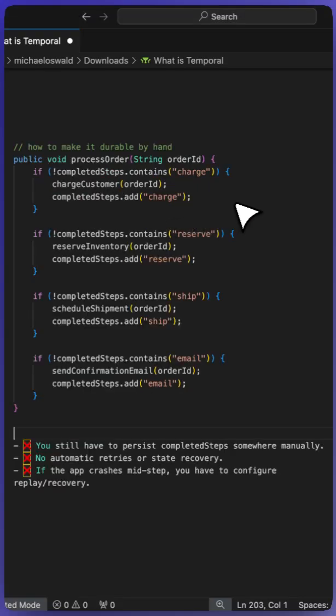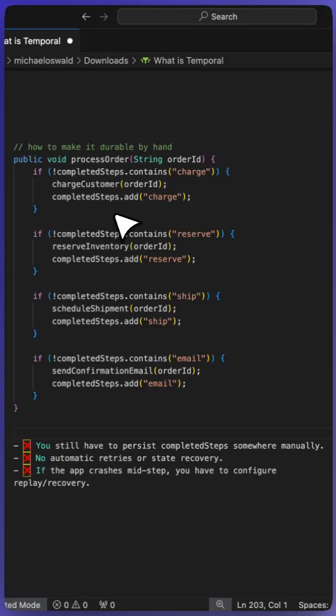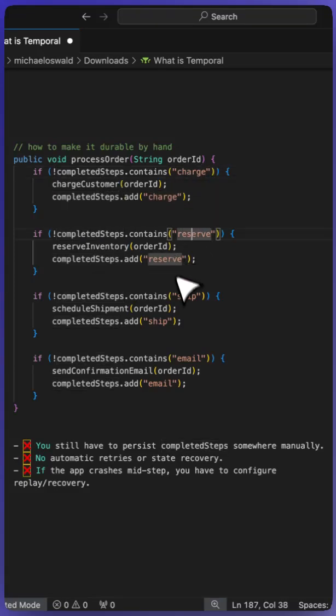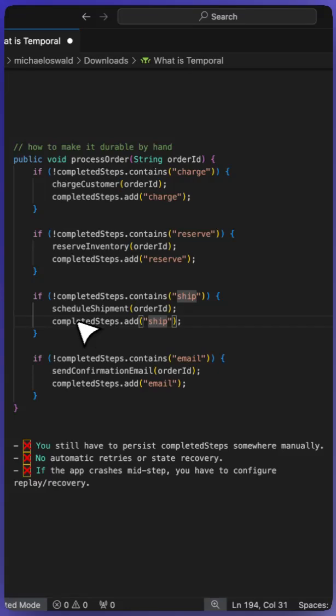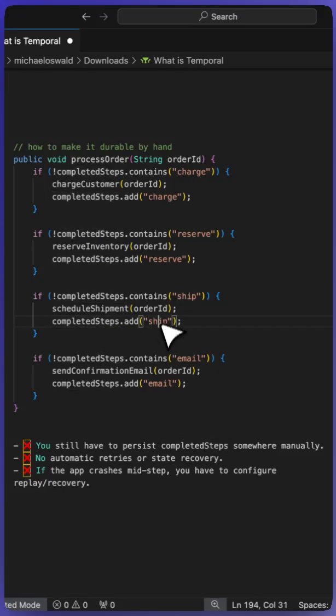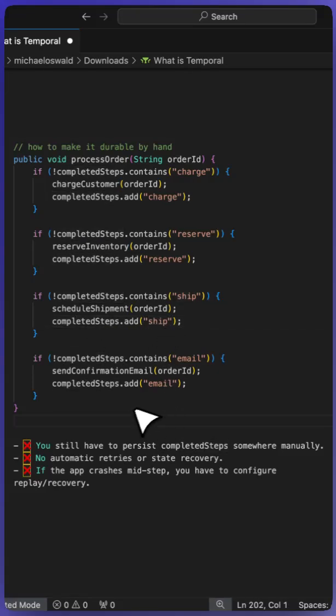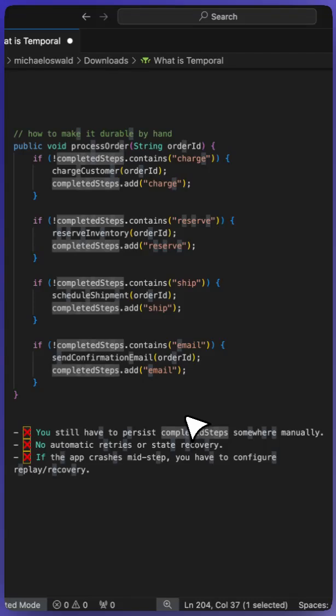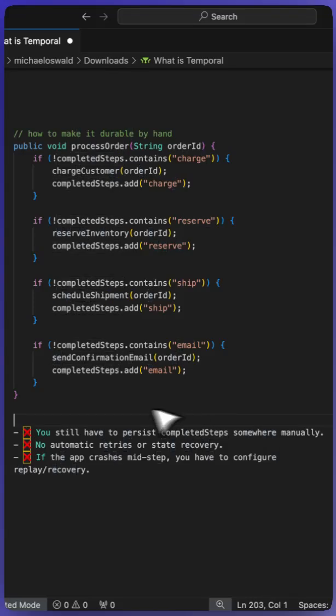Here's an example of how to do it by hand, which typically out in the wild today is how most applications handle this. We process the order and keep track of completed steps. So we have a state machine where we keep track of what happened and if it completed or not. If it did ship, then we add it to completed steps ship.